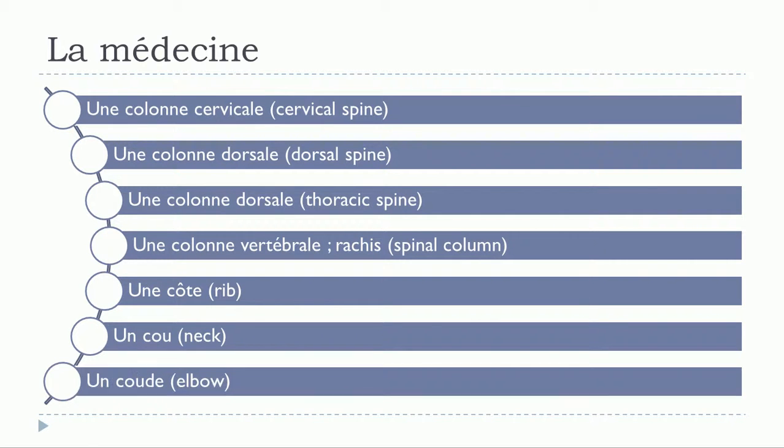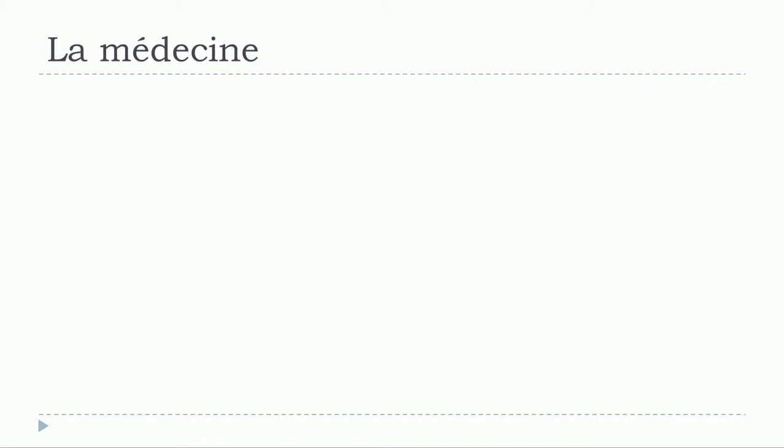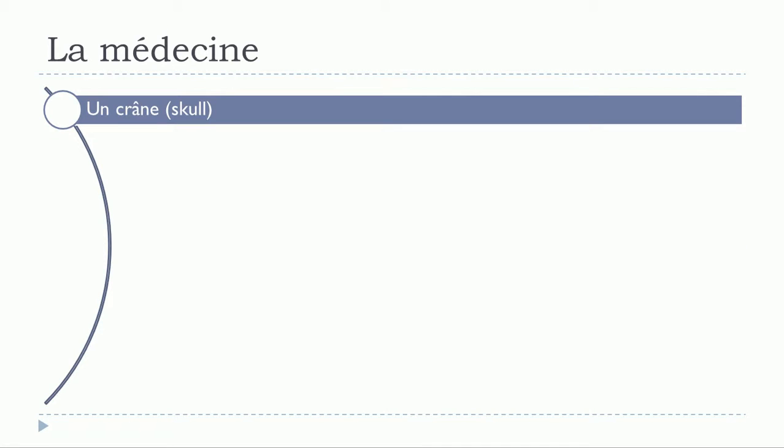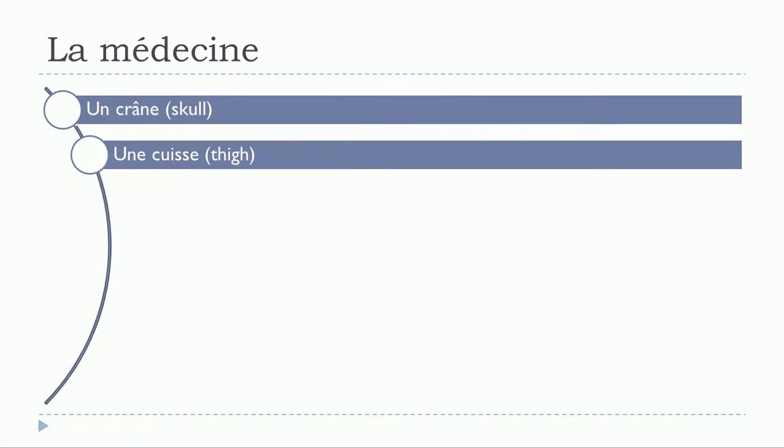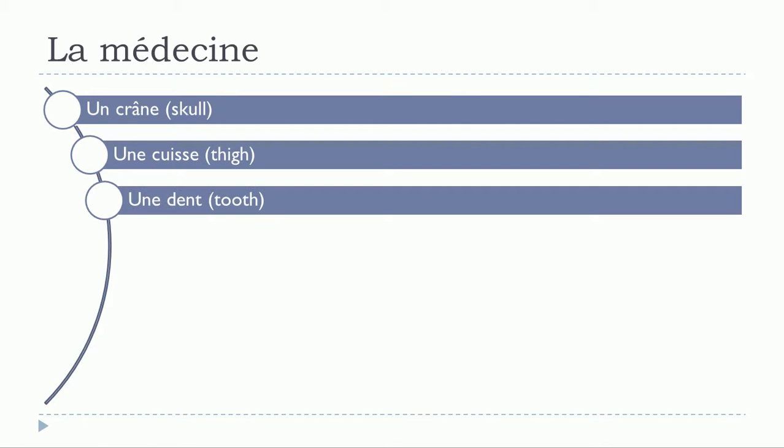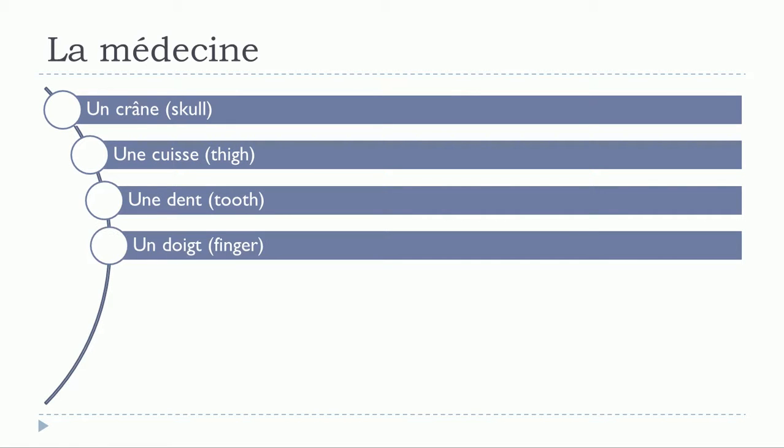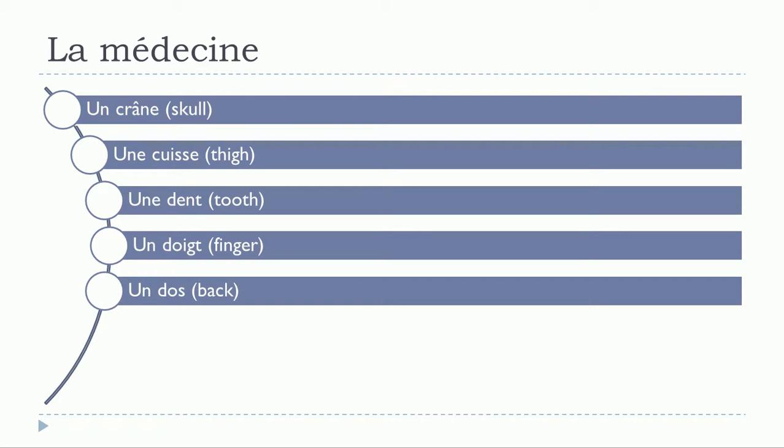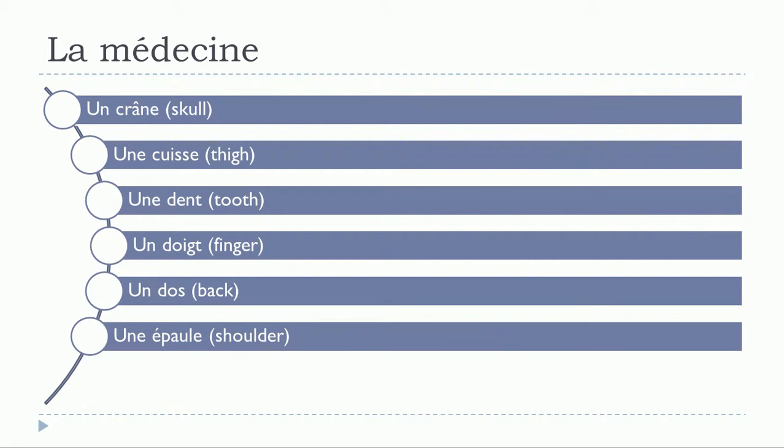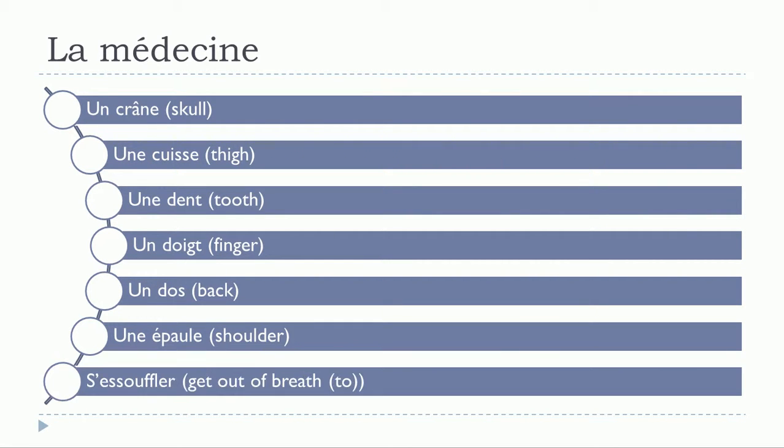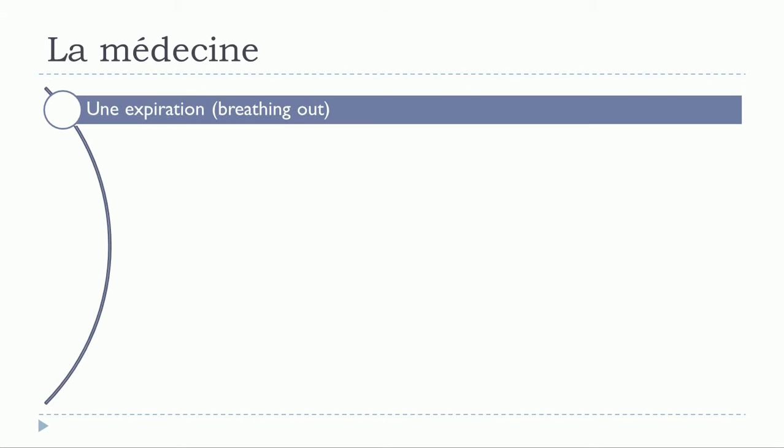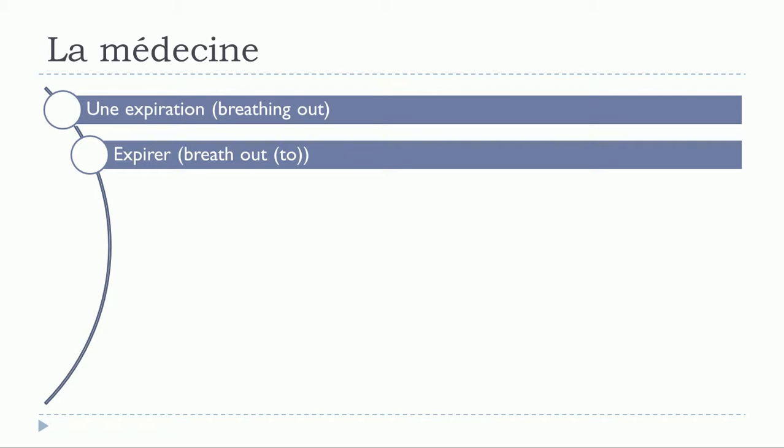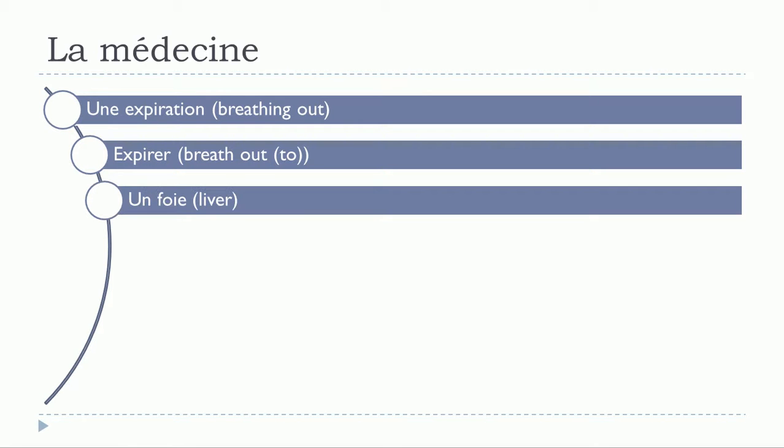Une cuisse, une dent, un doigt, un dos, une épaule, s'essouffler, une expiration, expirer, une expiration, expirer.